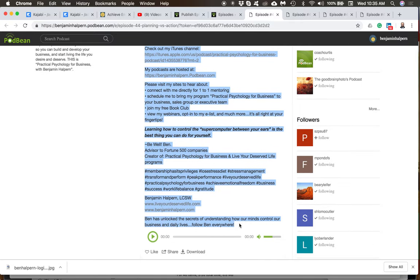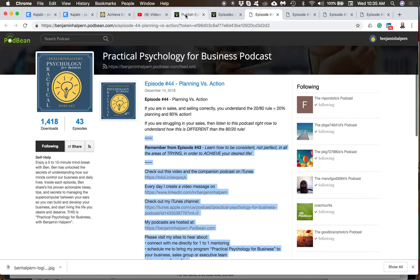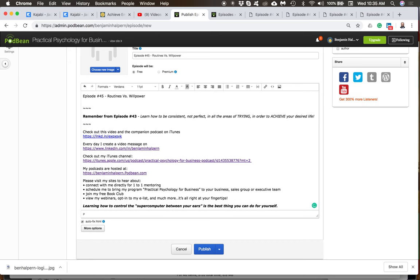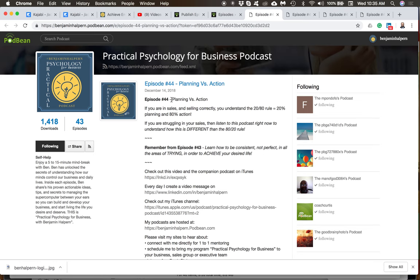I select the content by click and drag, Command C to copy, then go back to what I'm publishing and paste. Now I need to go into iTunes, listen to the file, and get the basic content — the important message about why someone should listen, what's the episode, what's the lesson to be learned. From the prior episode window I grab: Episode 44 was 'Planning versus Action.'